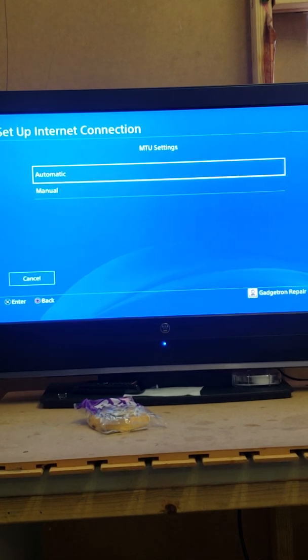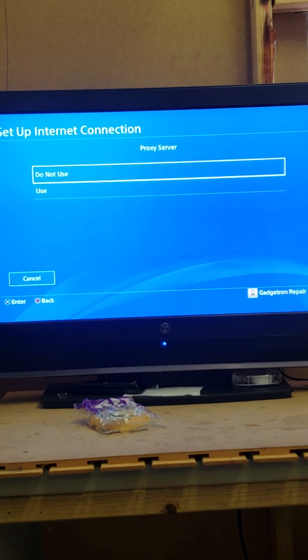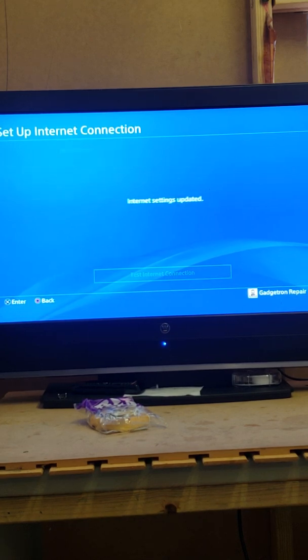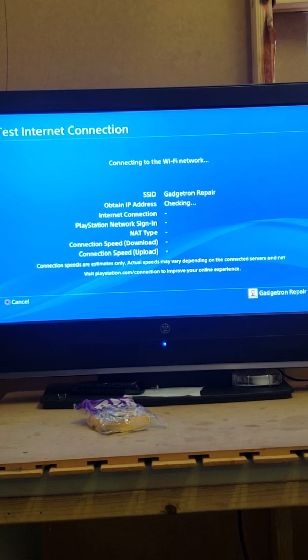We'll go ahead and click next for that. Then for MTU settings we'll go ahead and select Automatic. Proxy server, Do Not Use. Internet updated, and then we're going to check this out here.